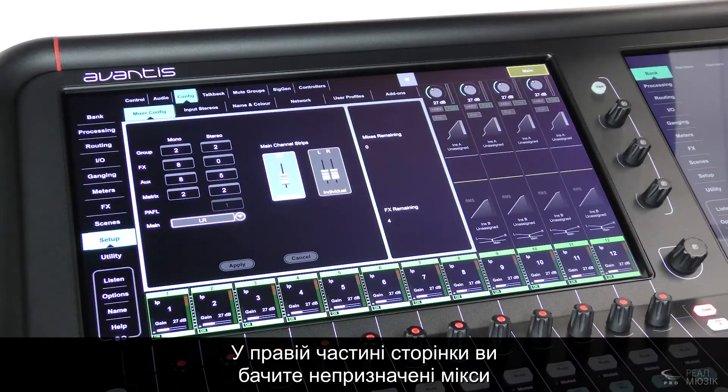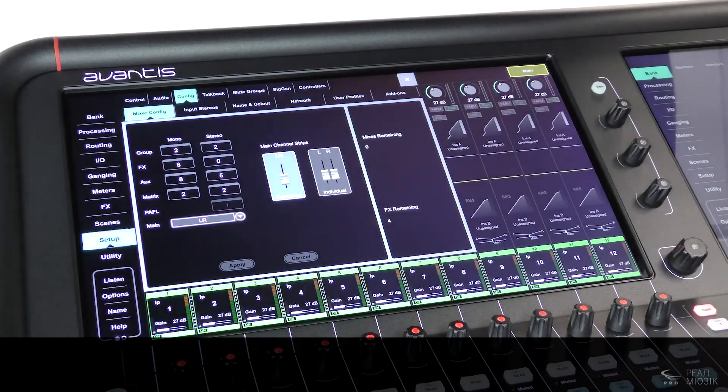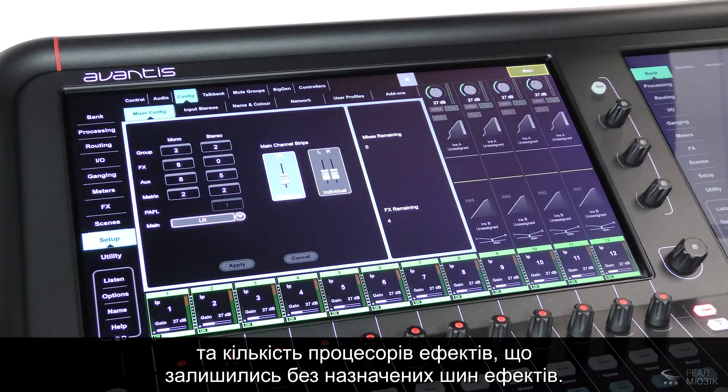On the right-hand side of the page you can see the unassigned mixes and the number of rack effects engines remaining without an effects bus.